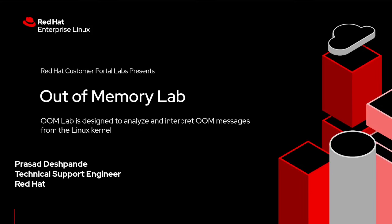Hello everyone, welcome to this video tutorial. My name is Prasad and I'm going to talk about Red Hat Out-of-Memory Lab.